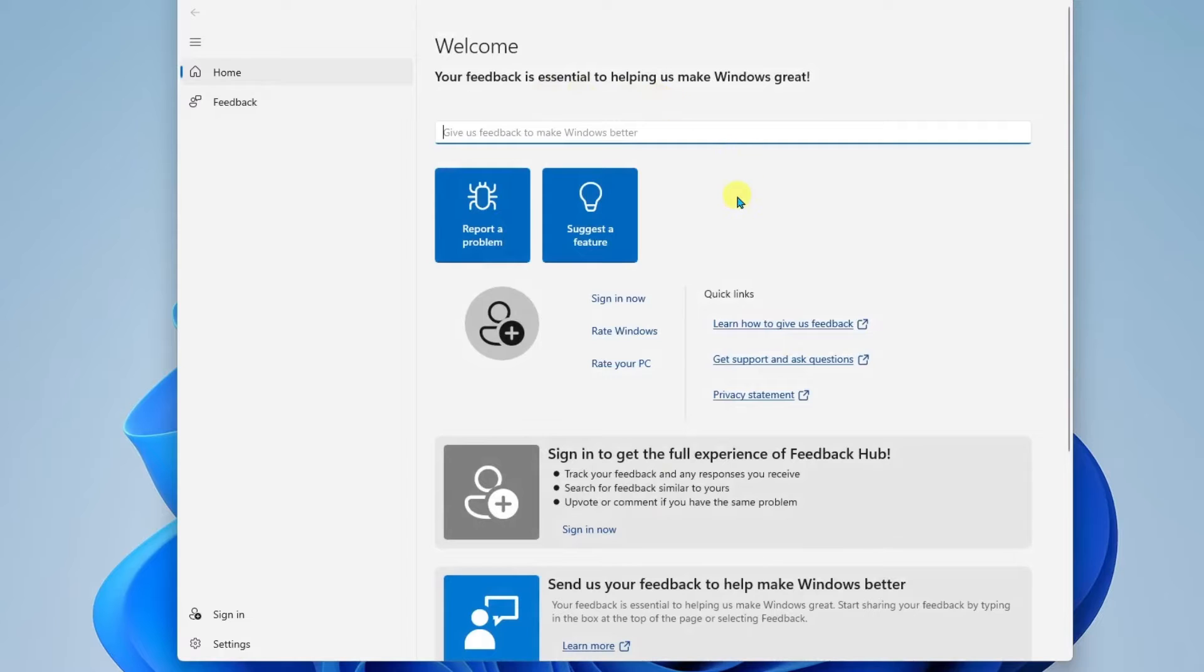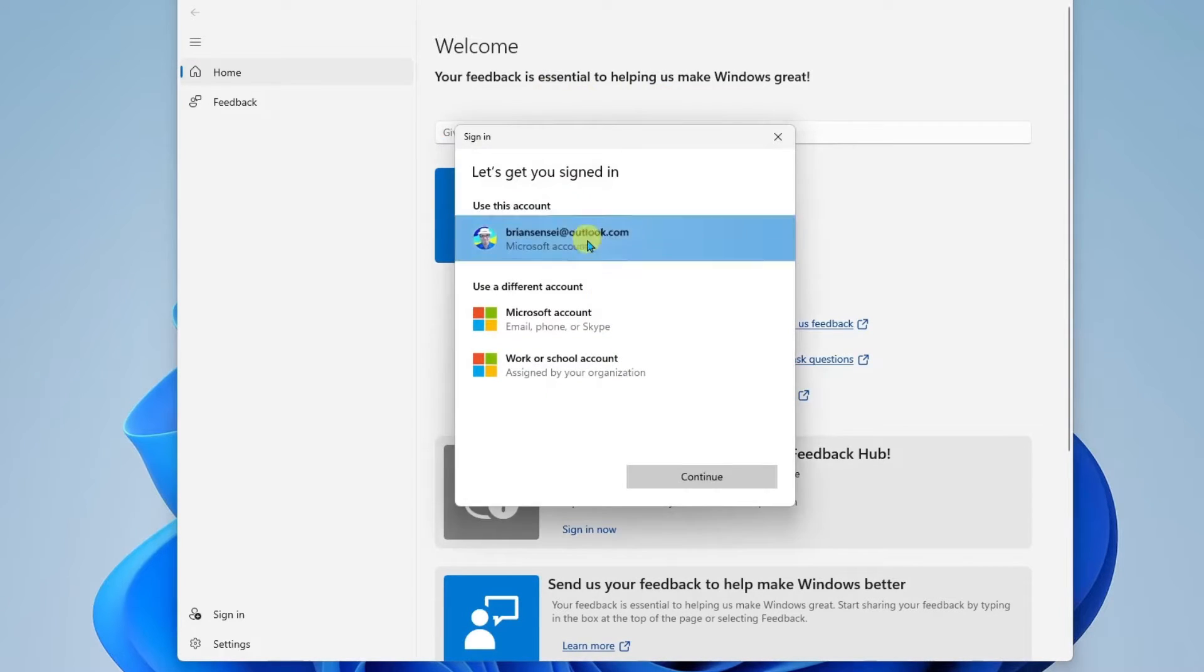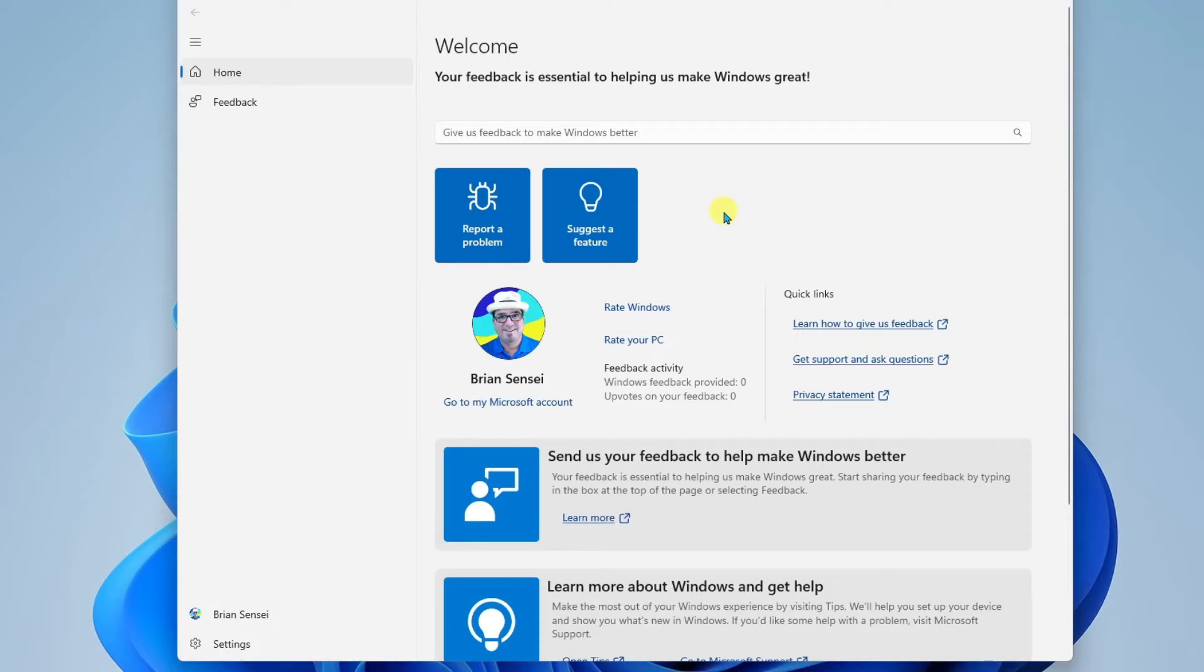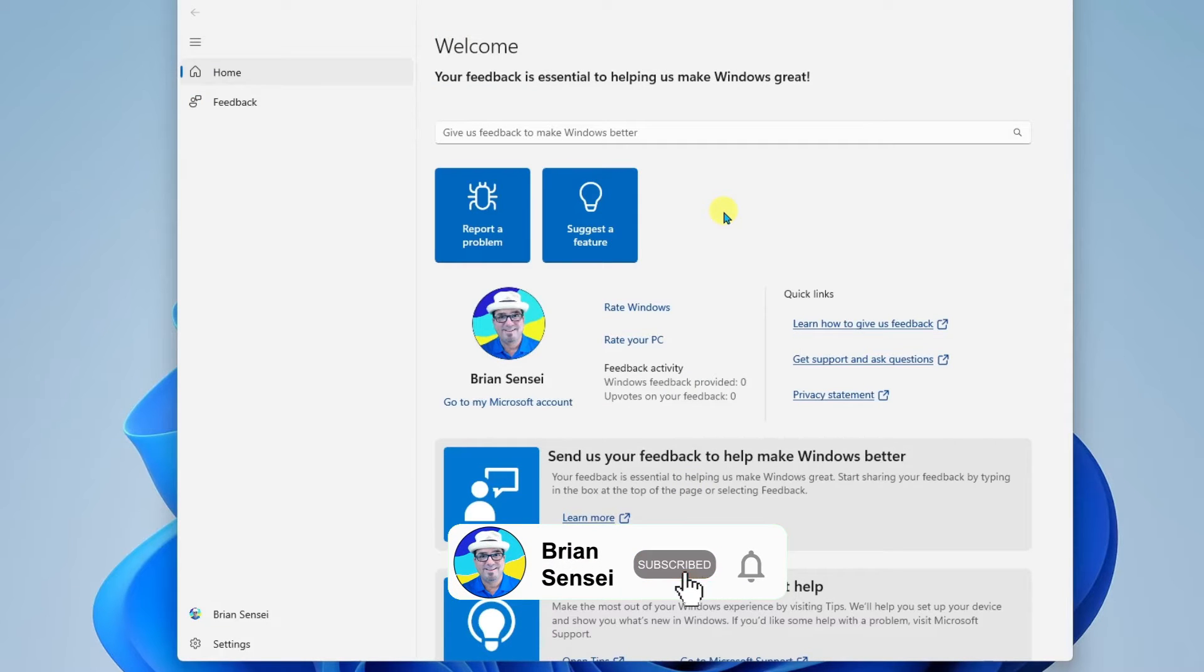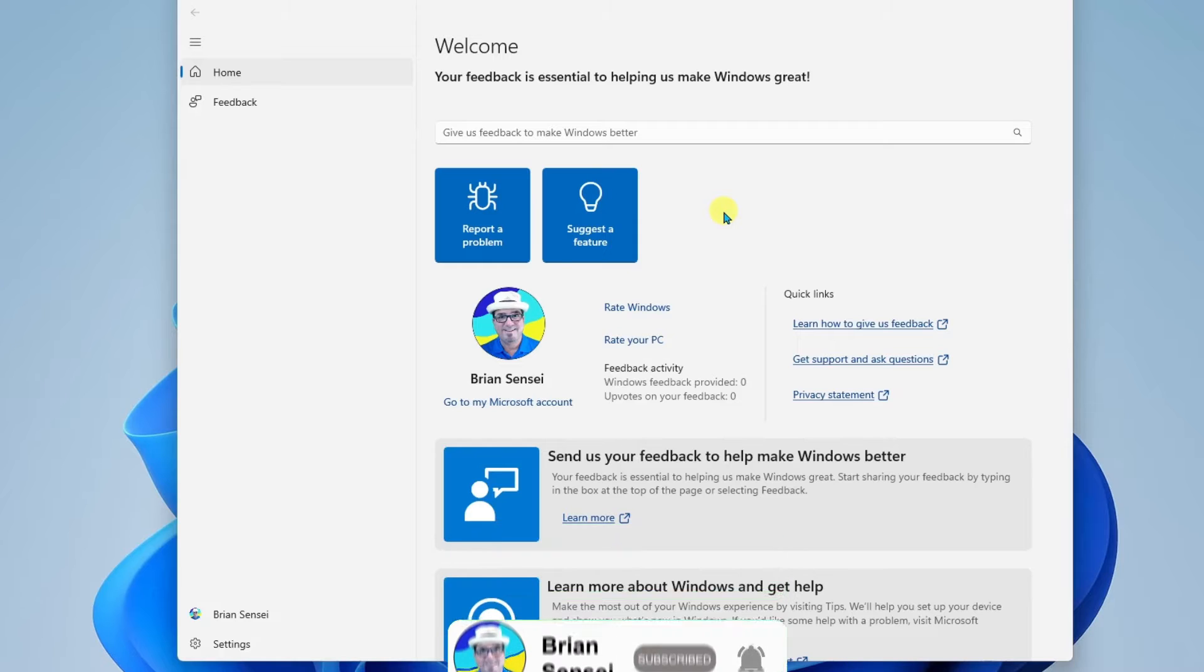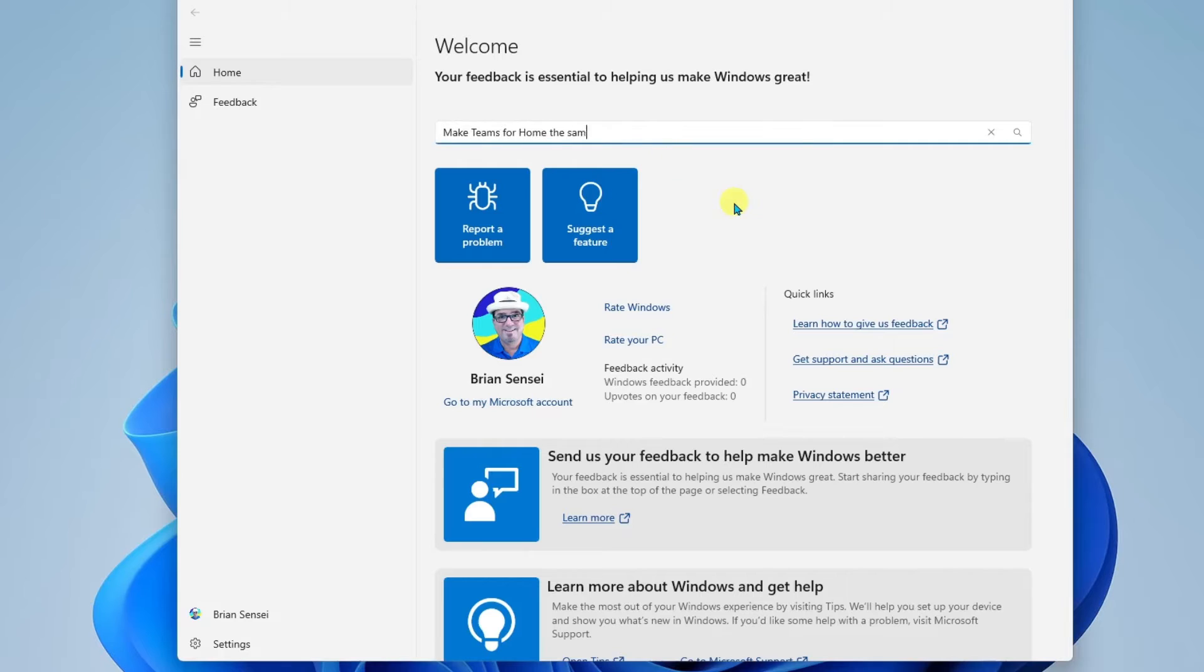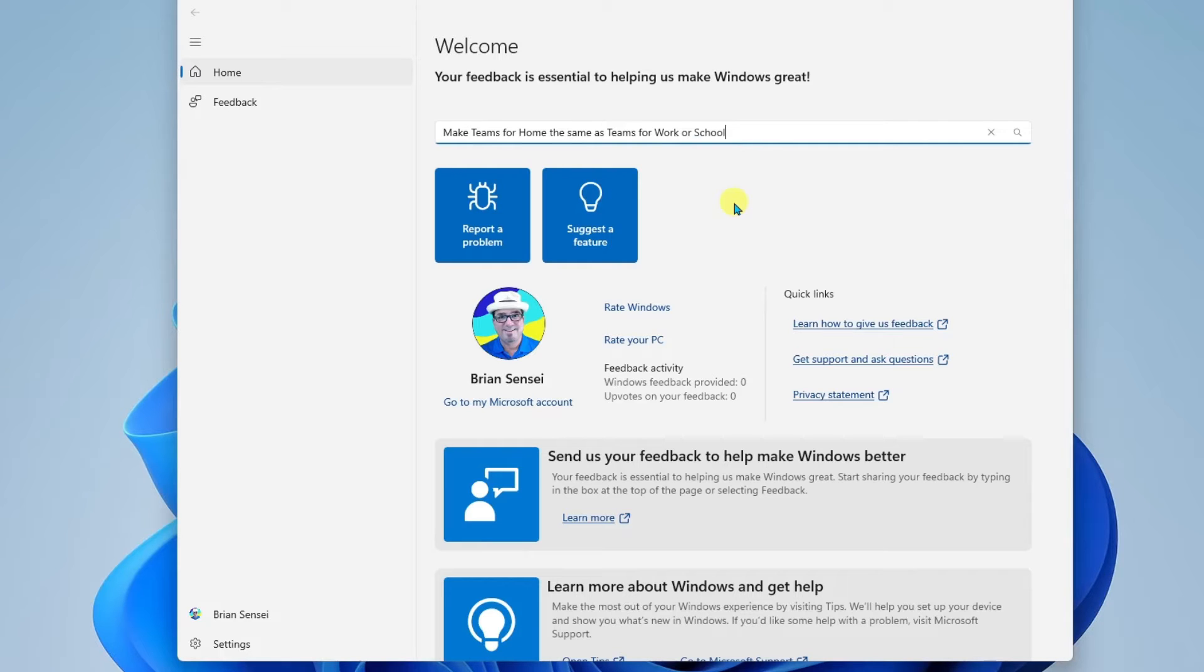I'm going to go ahead and sign in and we'll look at that. All right, so here I am all signed in, and I'm going to go ahead and suggest a feature. This one has to do with Microsoft Teams for Home or personal use. And I would like the Teams for Home app to have the same features as the Teams version for work or school. Go ahead and hit enter.